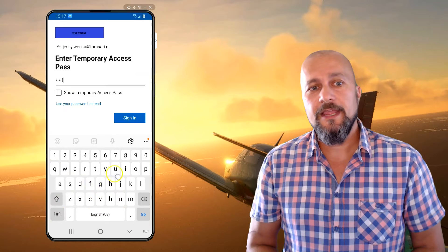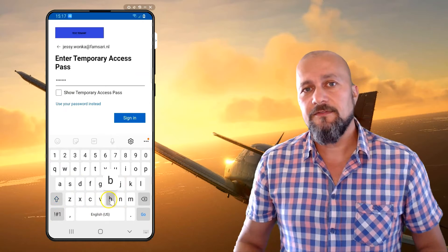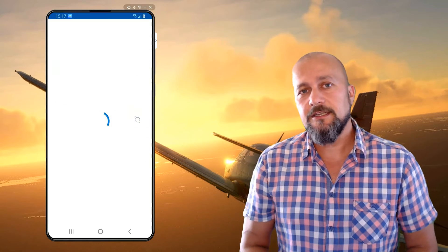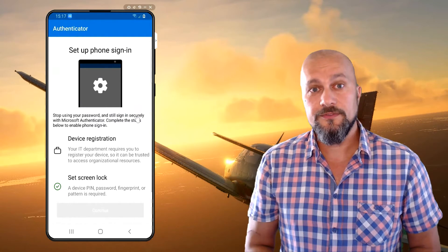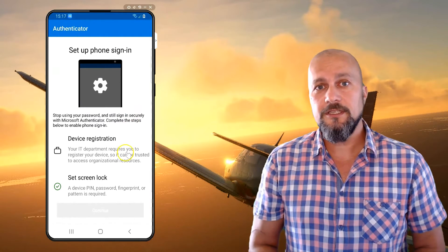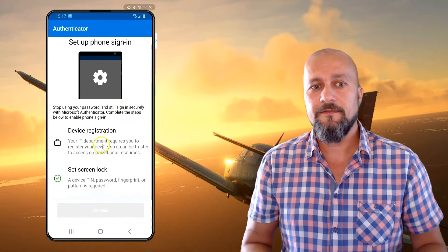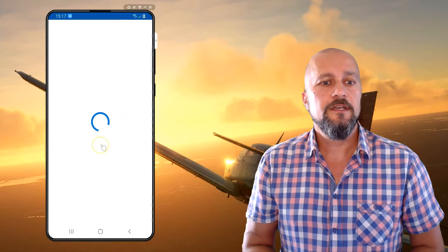So enter your temporary access pass instead of a password. Mine's set up for one-time use only, so I can't use it after this one.